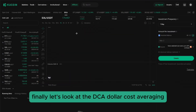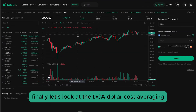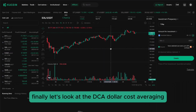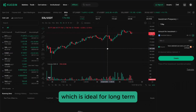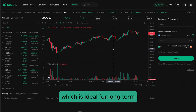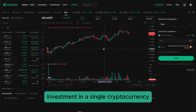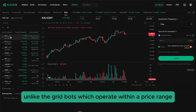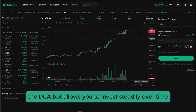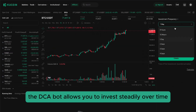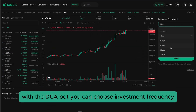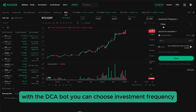Finally, let's look at the DCA — Dollar Cost Averaging — which is ideal for long-term investment in a single cryptocurrency. Unlike the grid bots, which operate within a price range, the DCA bot allows you to invest steadily over time.